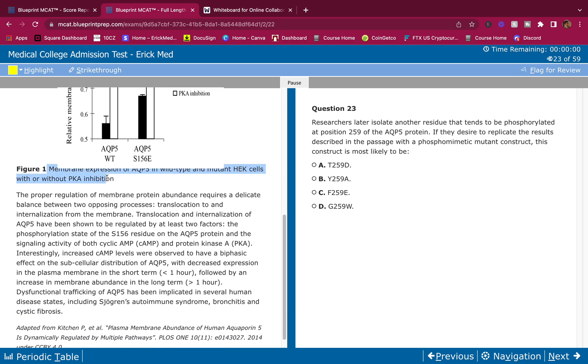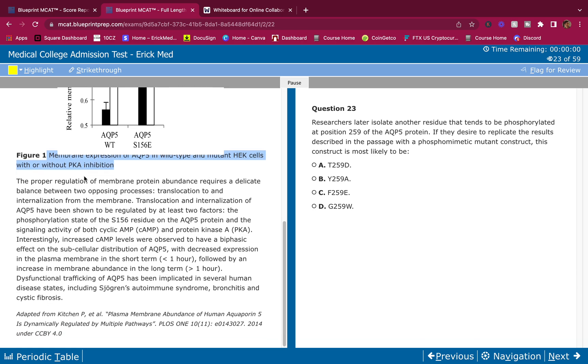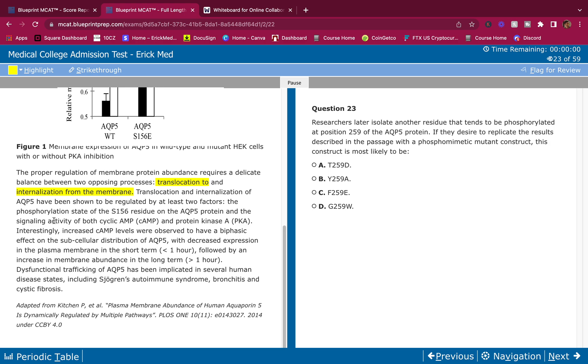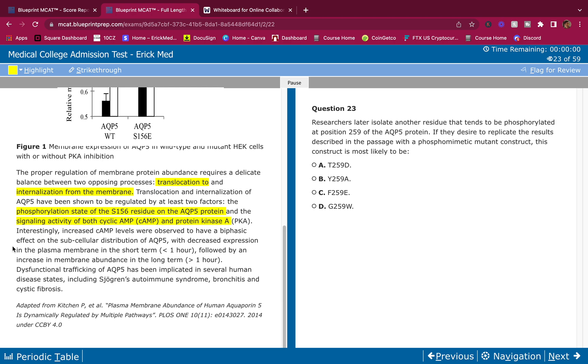This mutation had been previously observed to have a phosphomimetic effect on the residue. Membrane expression of AQP5 in these S156E cells was compared to expression in wild type HEK cells. Researchers also assessed the effect of PKI-1422 amide, a known PKA inhibitor. So they want to see what this PKA inhibitor does on both S156E and wild type cells. Figure 1 shows the measurements of expression performed after 30 minutes of inhibitor exposure. This paragraph has a little detail going on. What's going on is that they're simply looking at these aquaporin expression levels and seeing, do we have more aquaporins when we use PKA or do we have less? And the figure will tell us, but we're not going to look at it yet. We're only going to analyze the figure when the question asks for it.